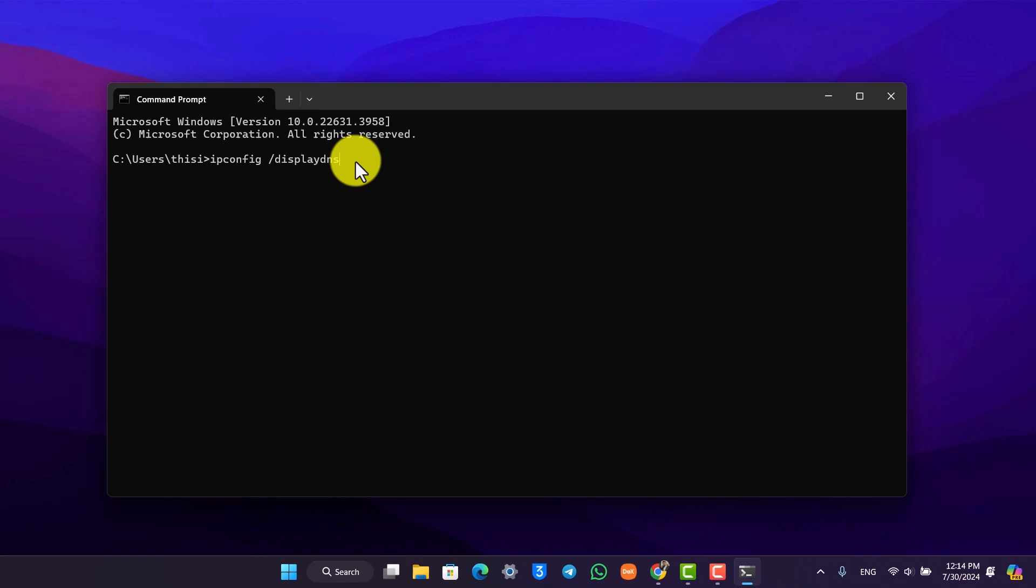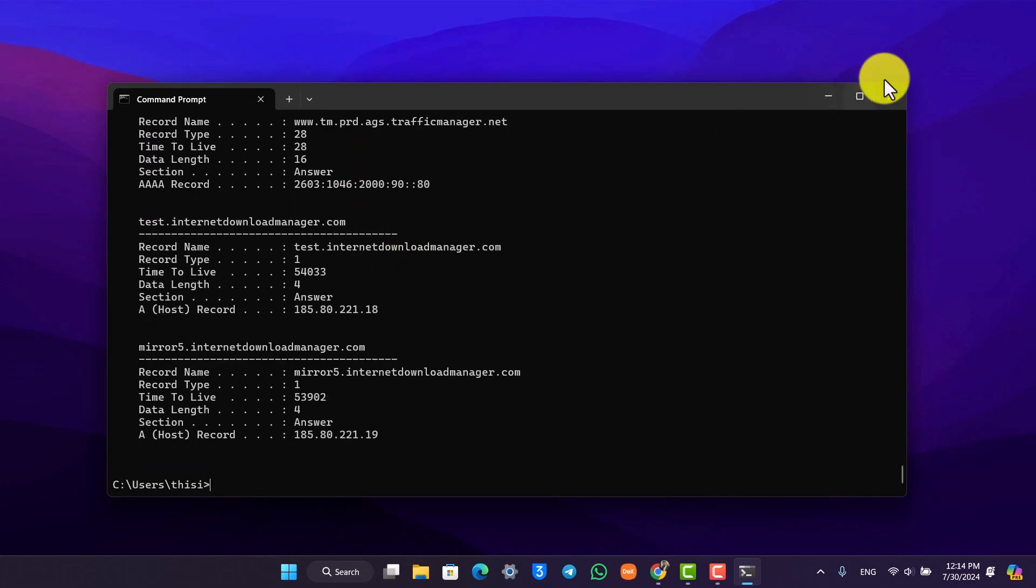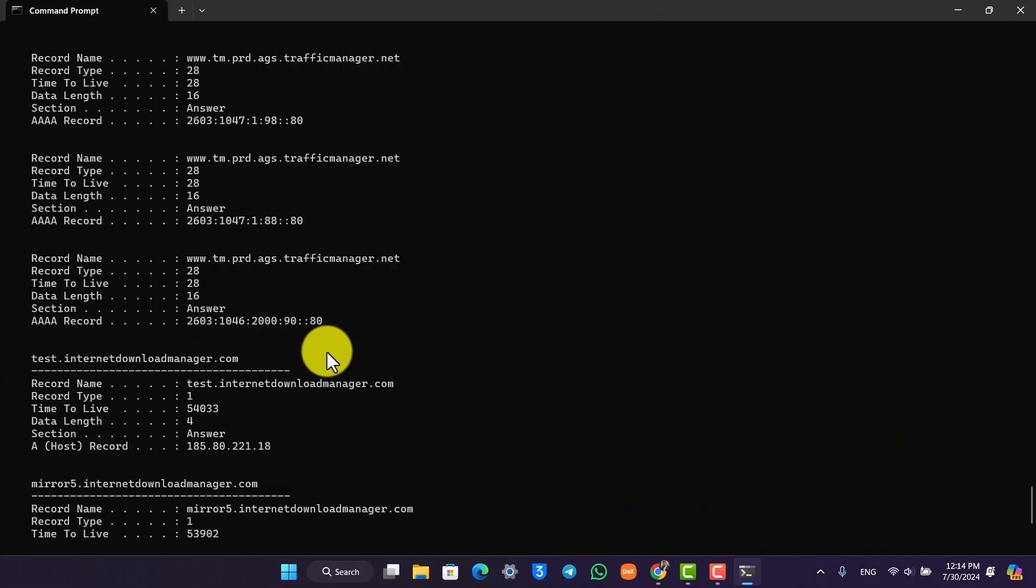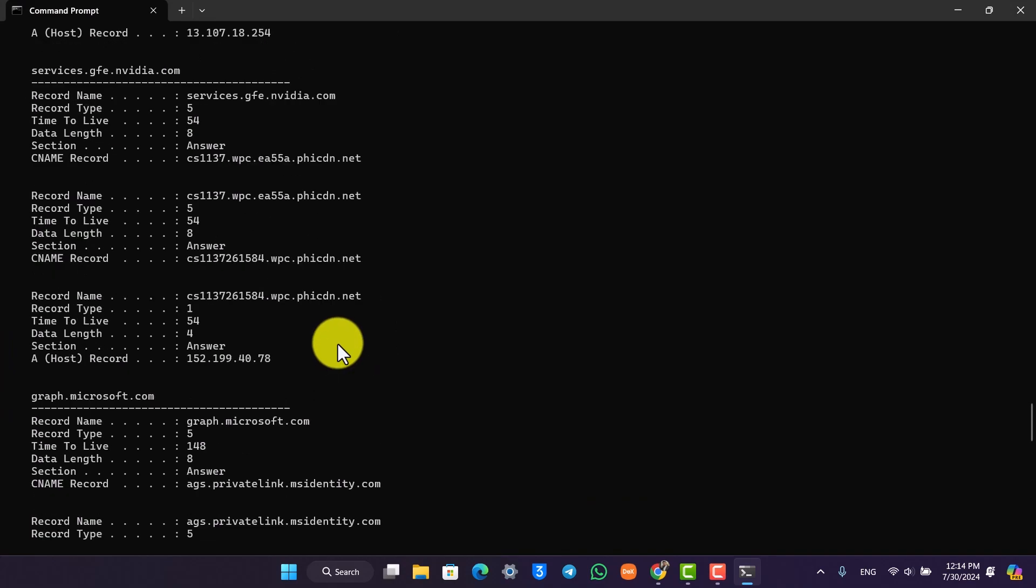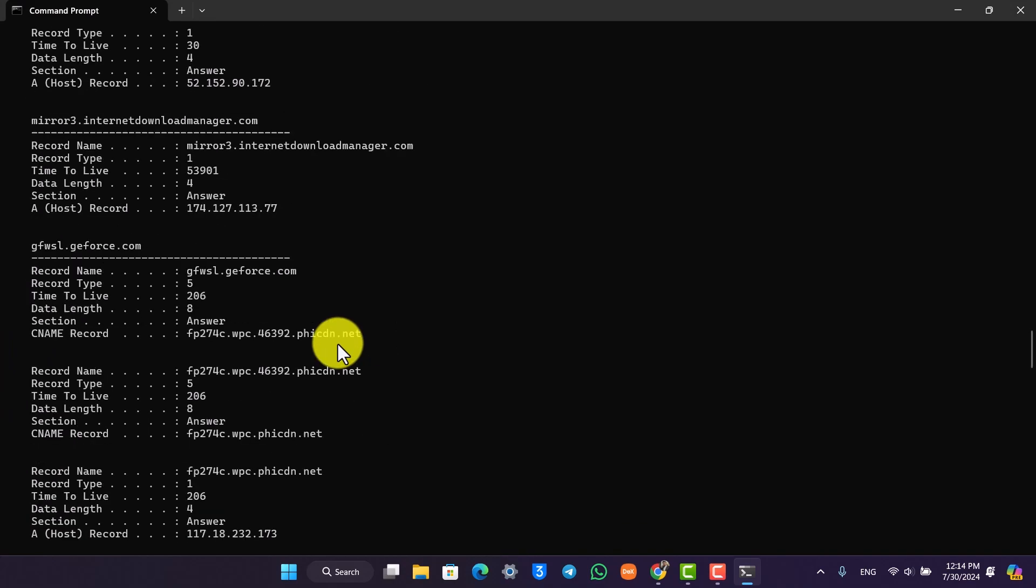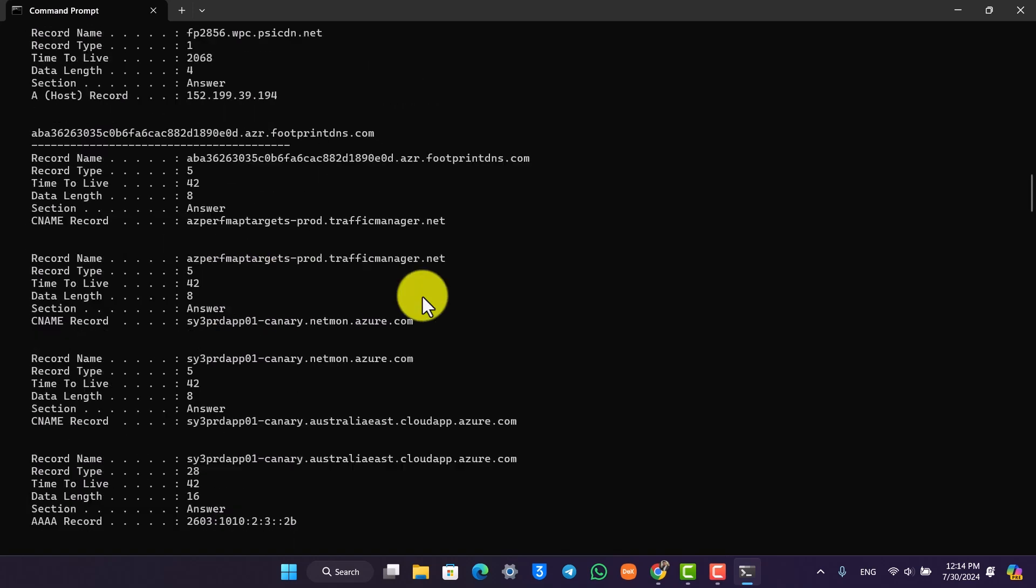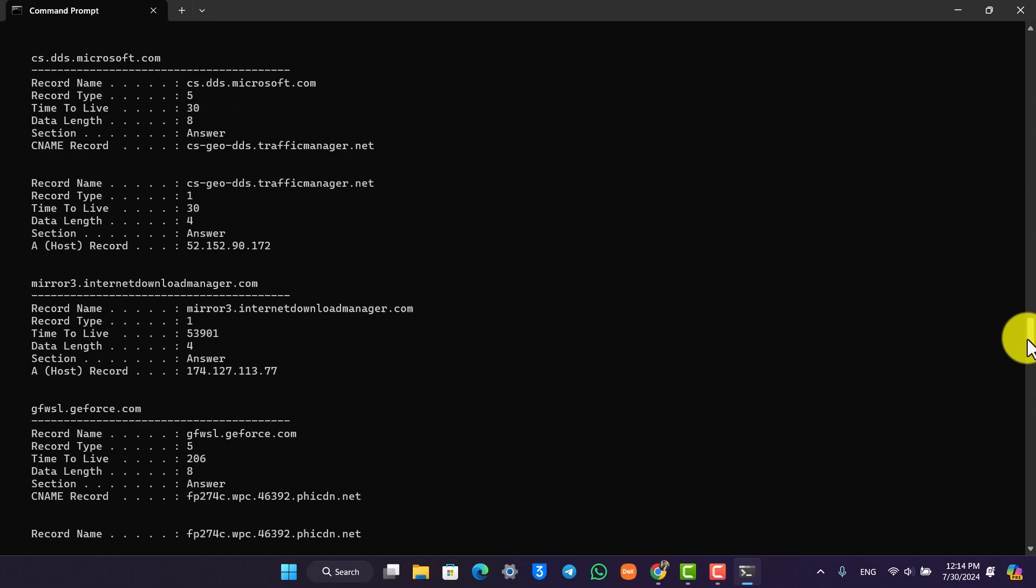Once you hit the enter button, it will show you a list of all of the websites and everything that you have visited along with your IP address on this particular device. These are simply some of the records along with the time, and this is how you can check your internet history even after it has been deleted.